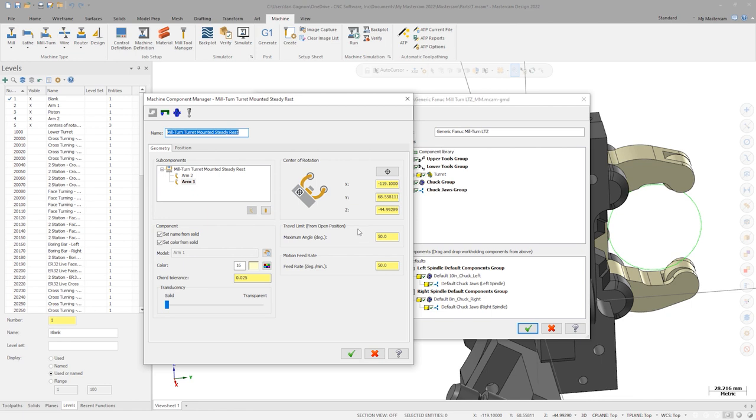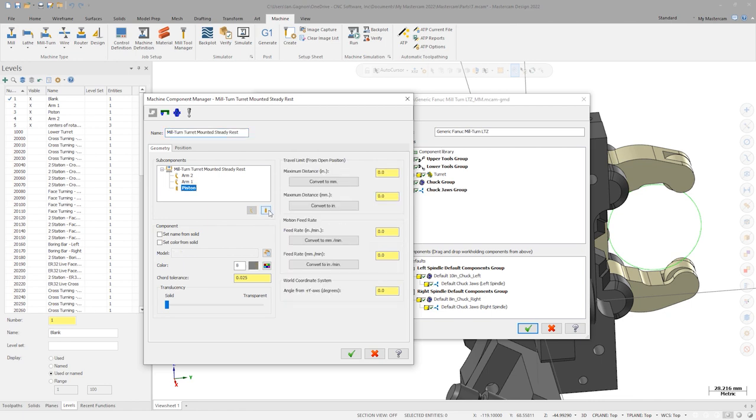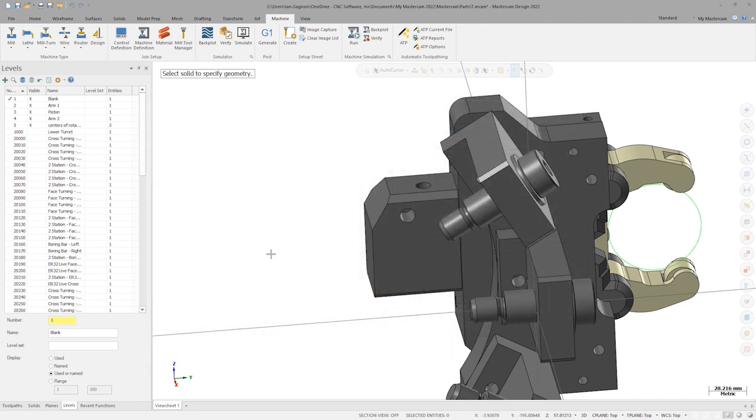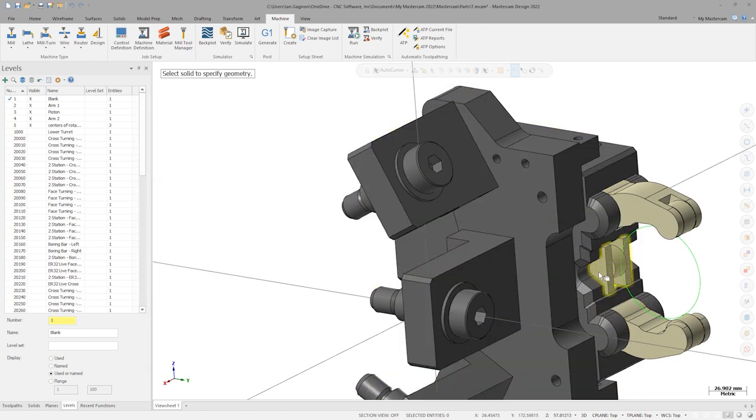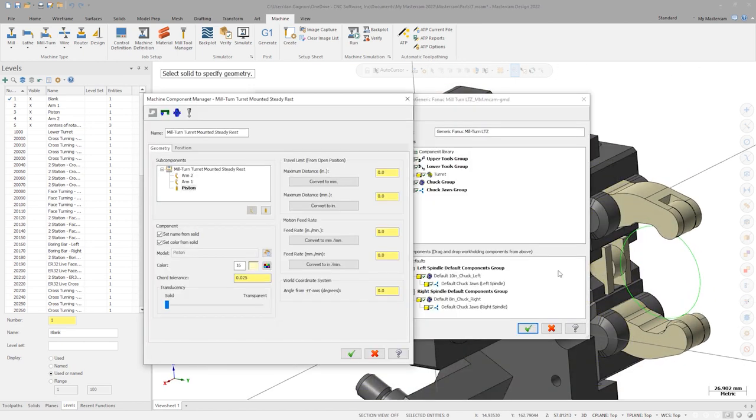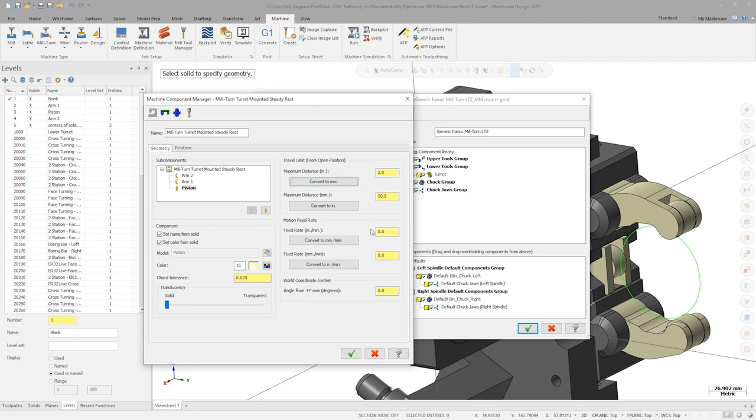Now let's add a piston. Check the two boxes and select the component from the graphics area. Again, this component is shown in its fully opened position in our model. Let's say the max travel distance from the open position is 2 inches and that it will close at a rate of 50 inches per minute.